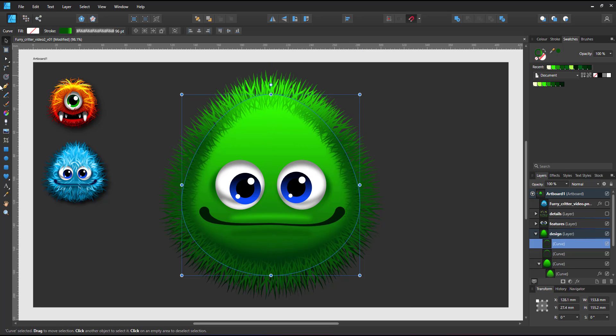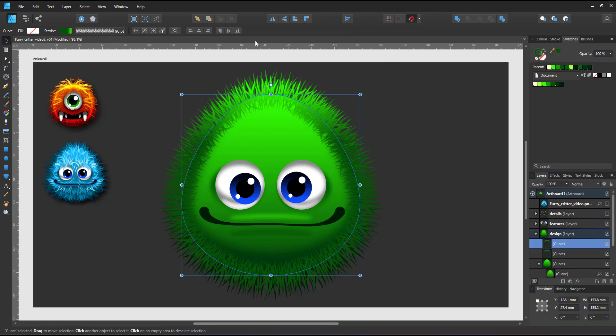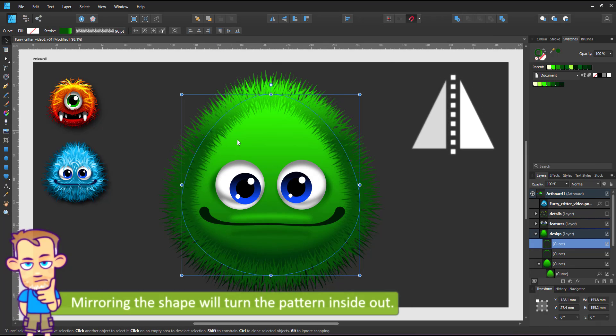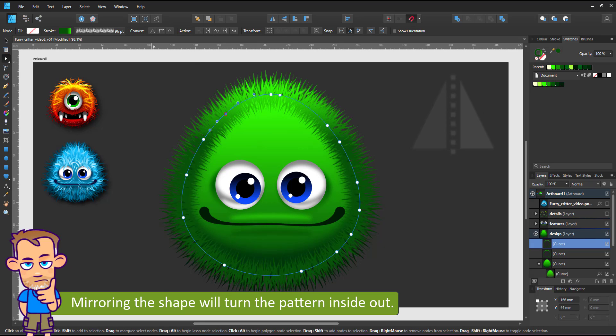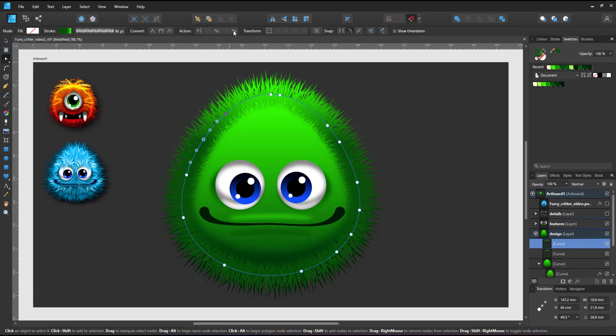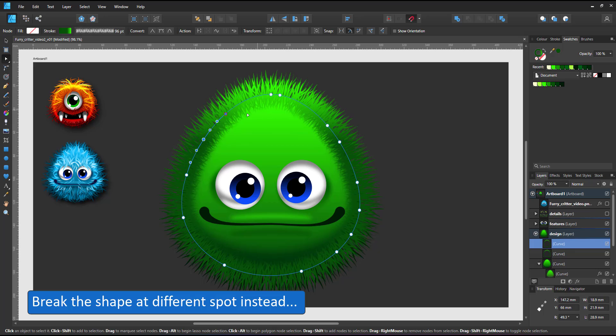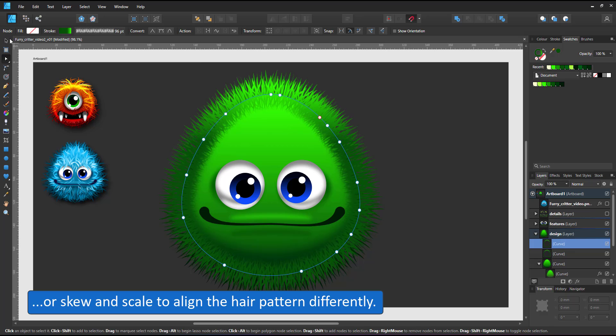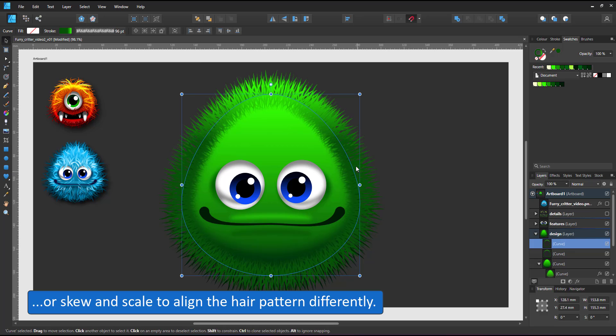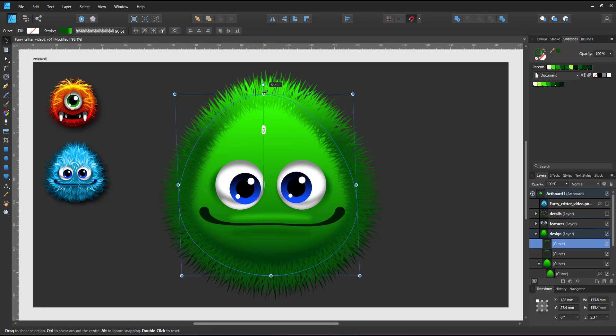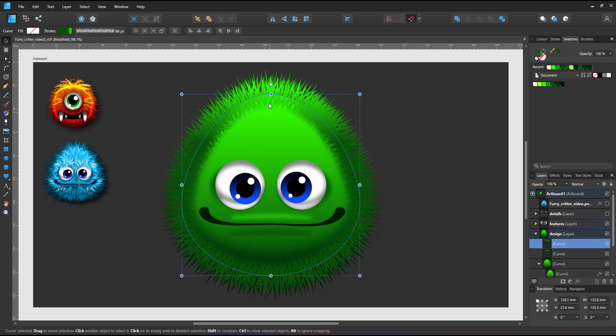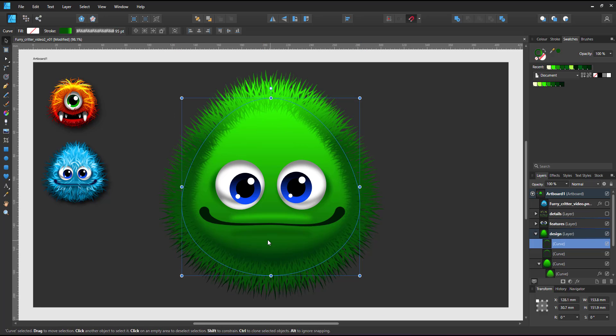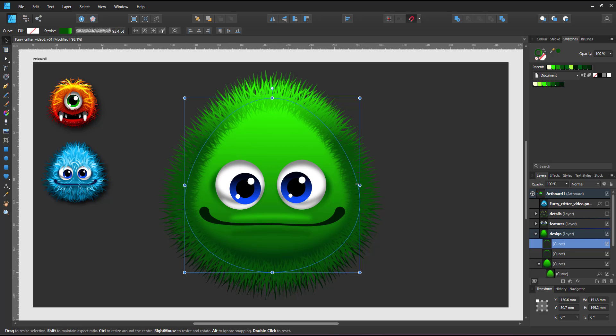One thing to keep in mind when working with vector brushes is the fact that they don't mirror. When I flip the shape it turns the brush pattern inside out. I now have the pointy bits inwards and the faded bases on the outside. You either break the shape creating a different first node or skew and scale the object slightly to have some variation between the brush patterns when they overlap this closely.